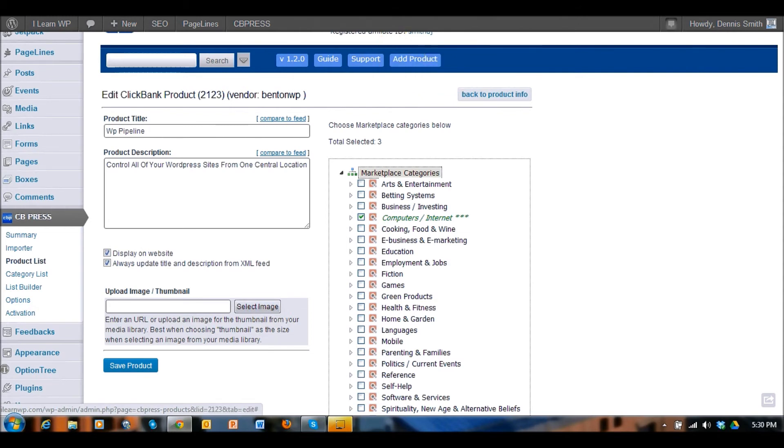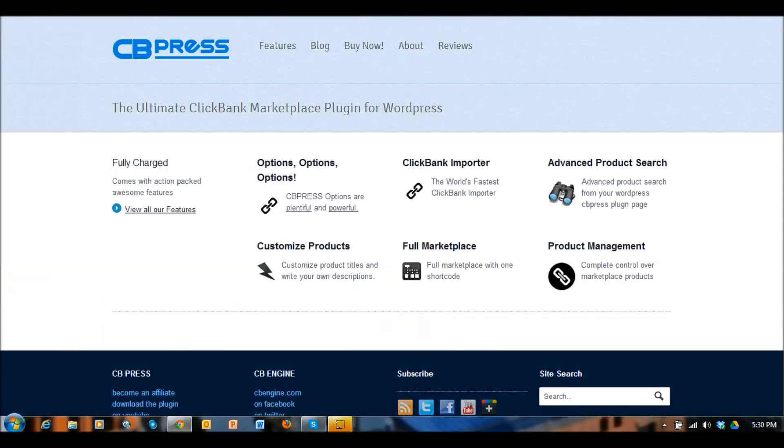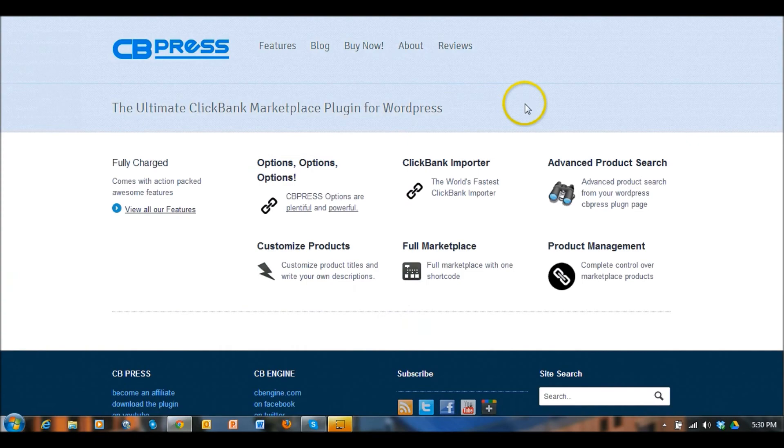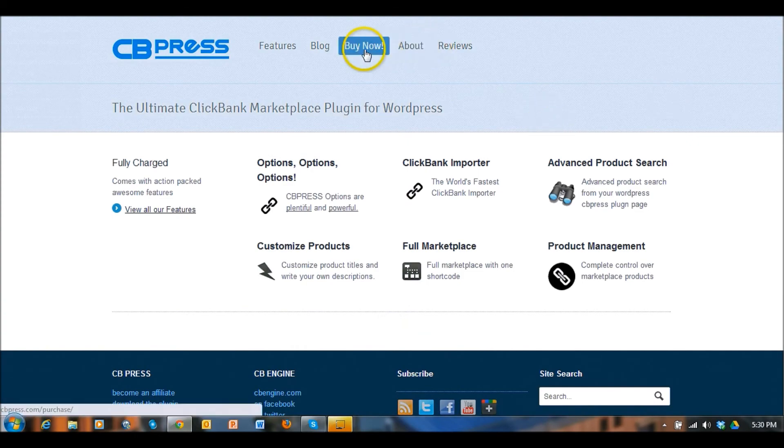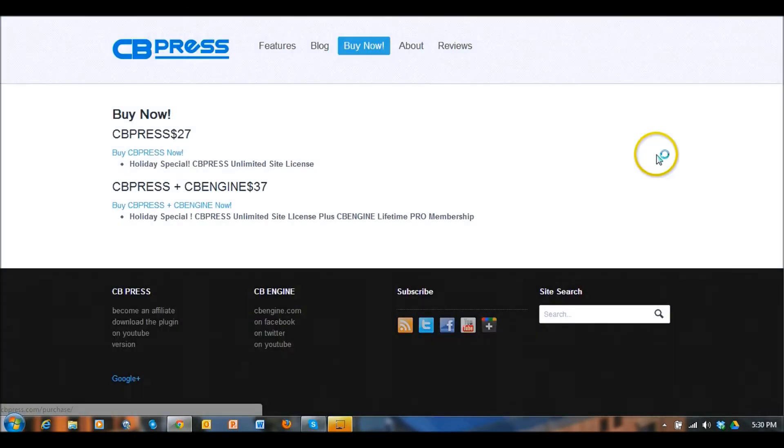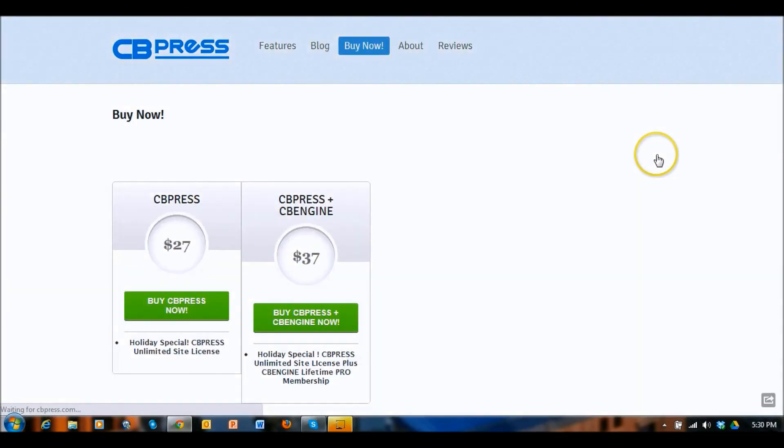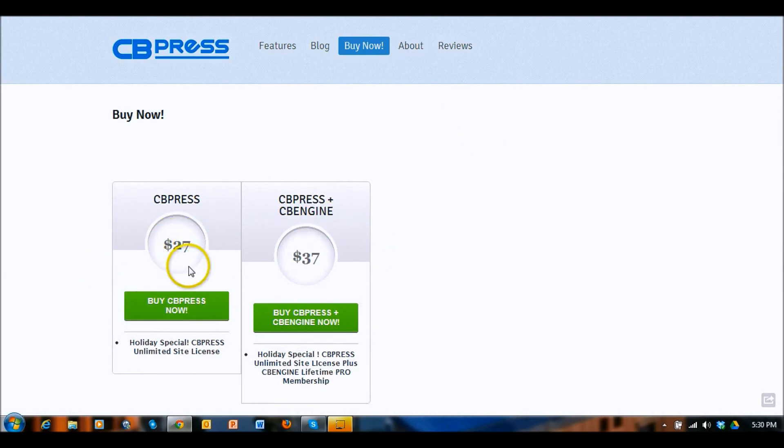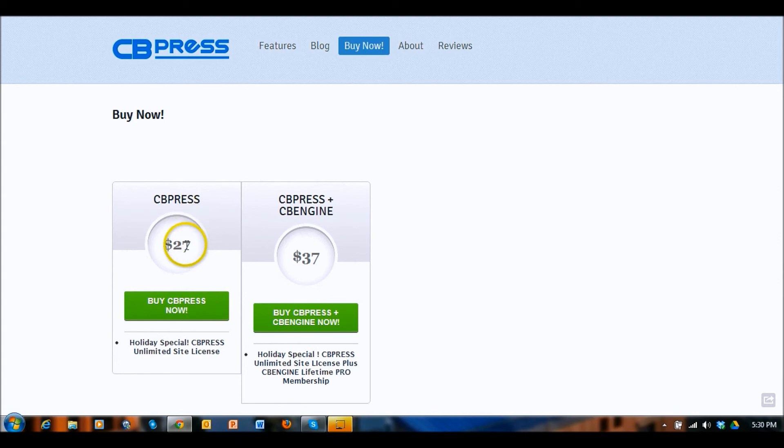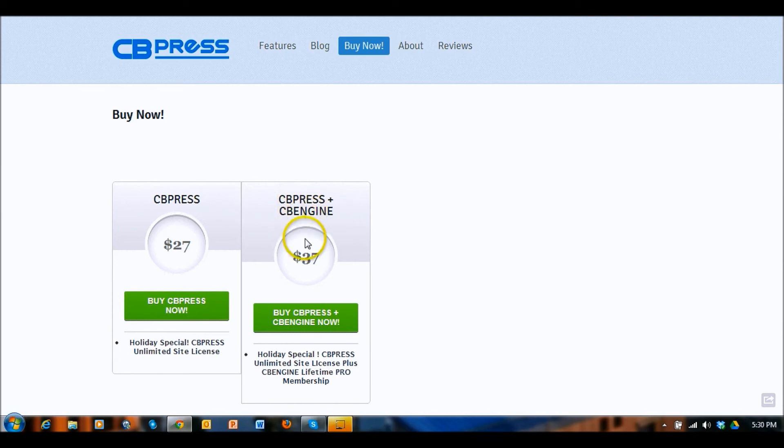If you go over to CB press right here and take a look at the buy now, $27 for this plugin. It's well worth it because you'll probably make this up in one sale, and then here's another product of theirs called CB engine where you can get the combination of the two. So definitely check that out.